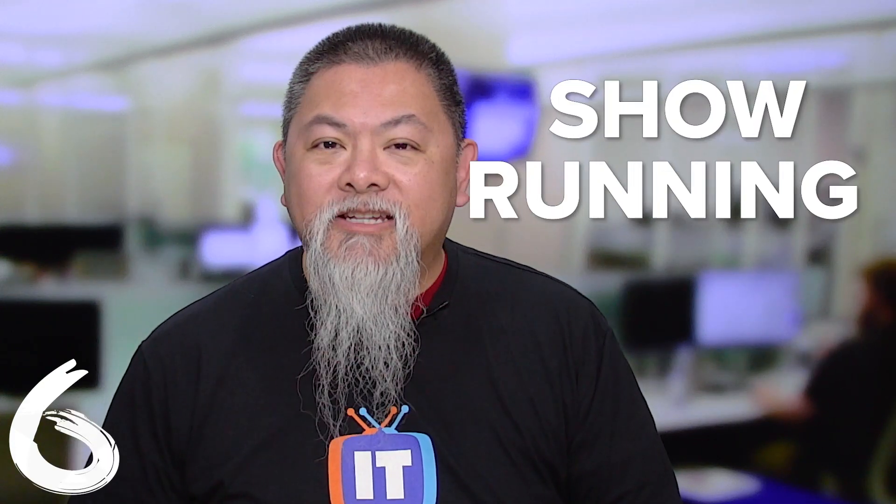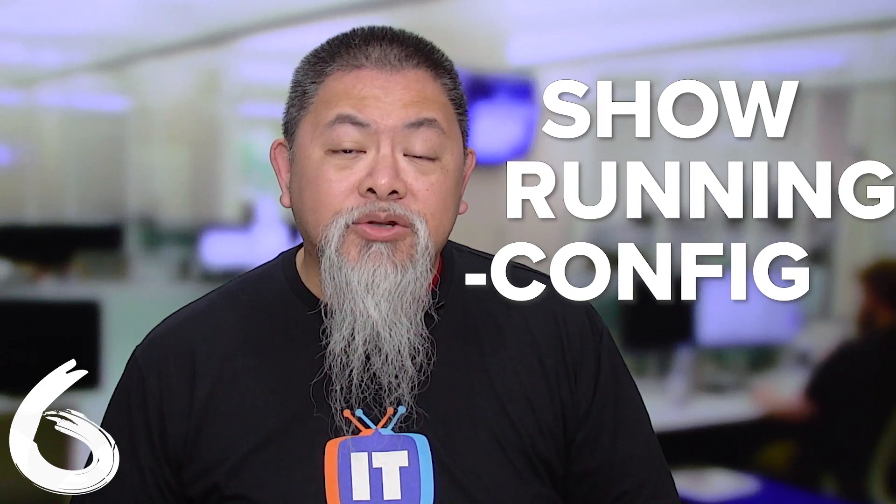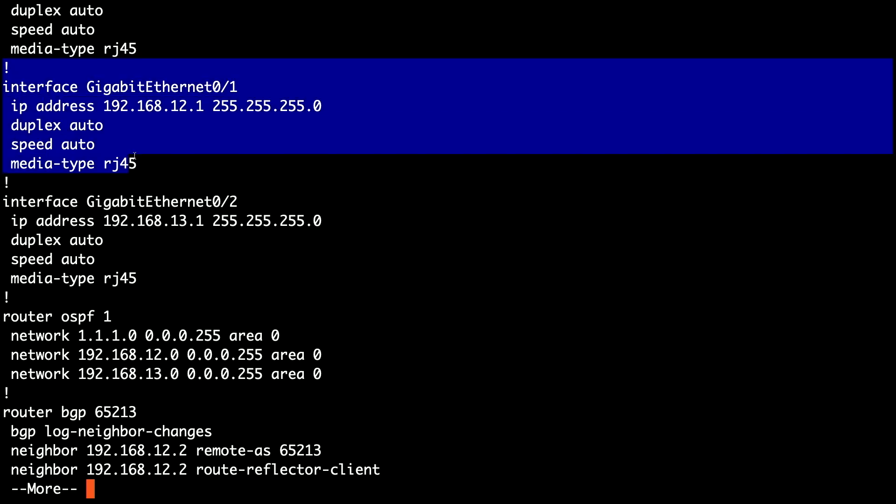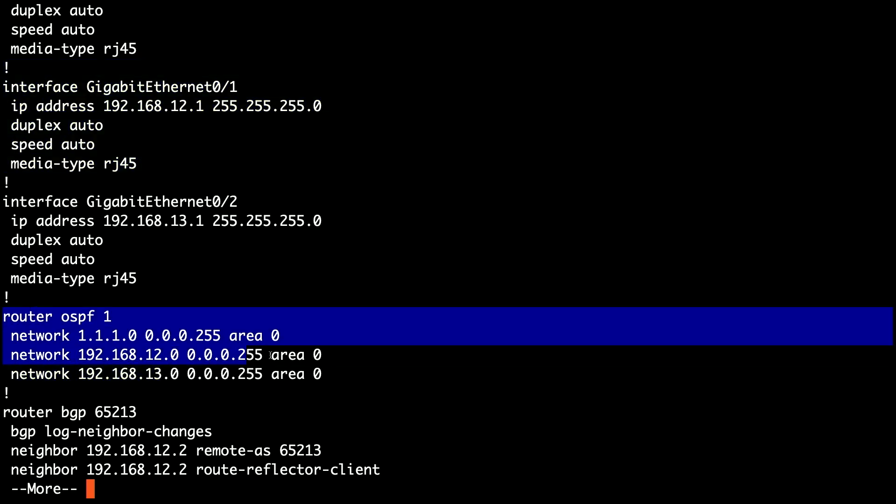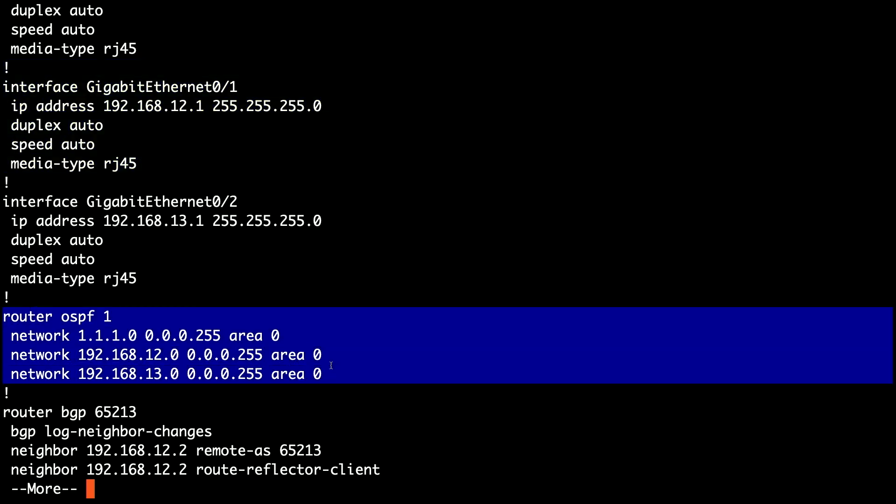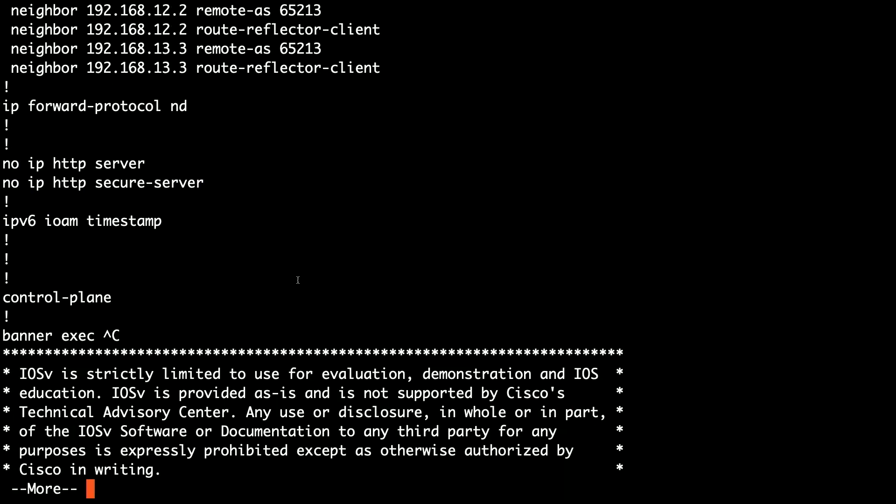Finally, my sixth show command is going to be show running-config. Now this shows you everything that is configured on the router that is currently running. Usually, this is my kind of go-to command when everything else doesn't end up working. Now, when you start looking at it, this is probably the first command that you run to because it's fairly easy for you to compare and realize what isn't on and what is on as well.